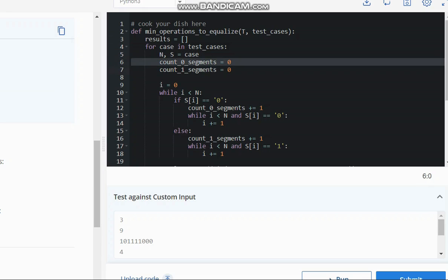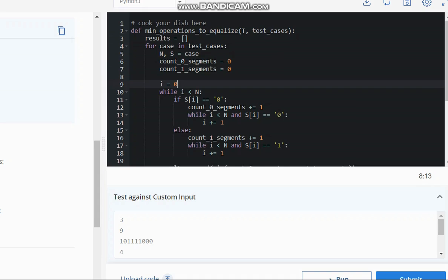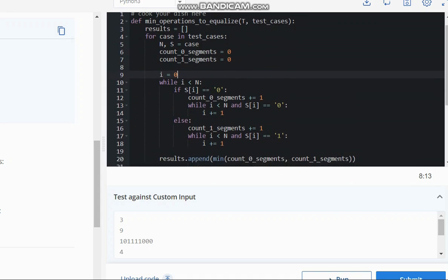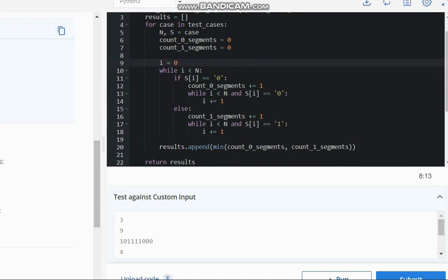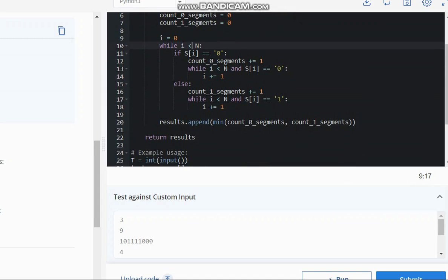Now we will count segments of 0 and segments of 1s. So I start with index 0, 0 based indexing, and till the whole length of the list we will traverse and check.